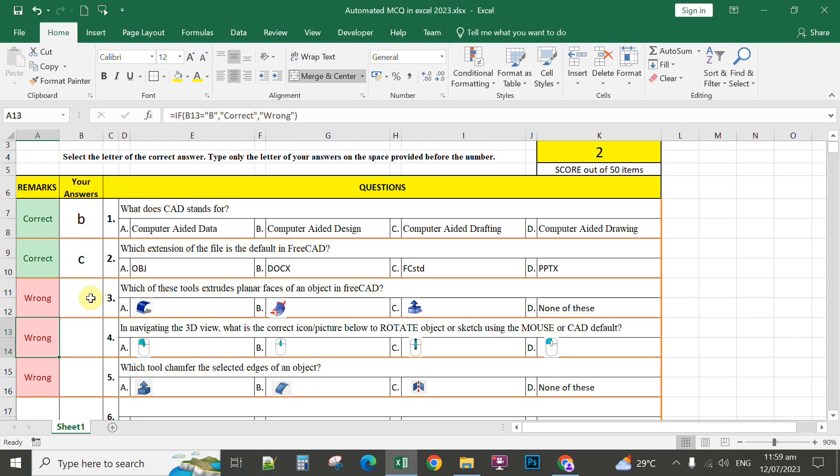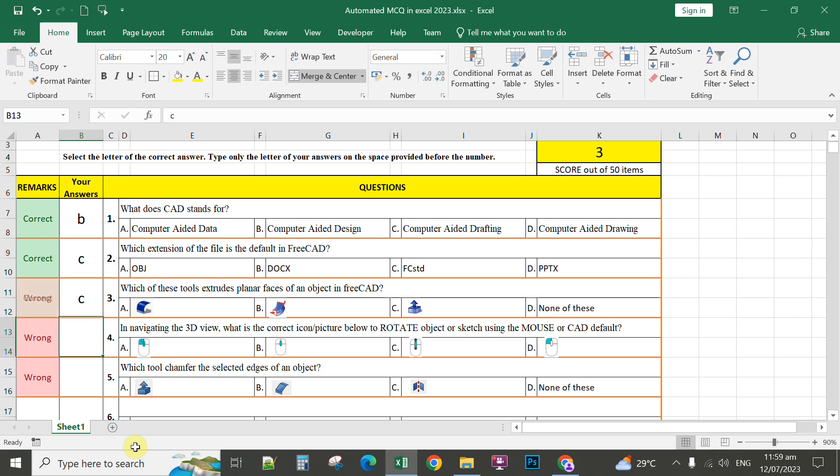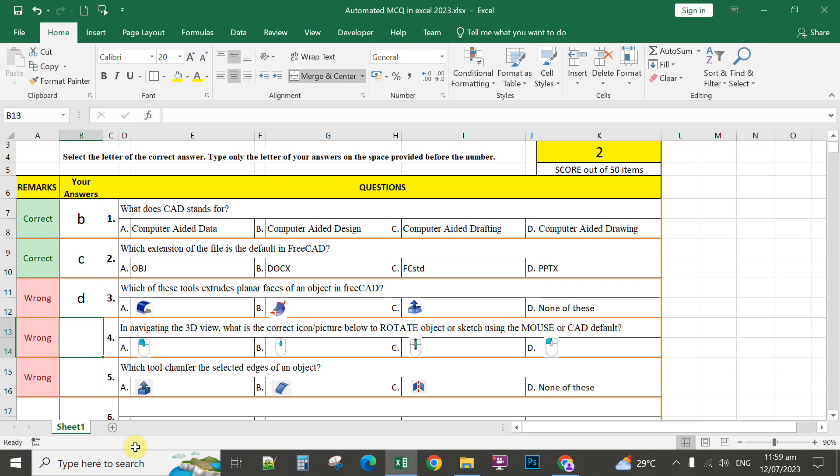If the answer of the student is letter C, that will display correct. If the answer is letter D, that will display wrong. So only two points here.